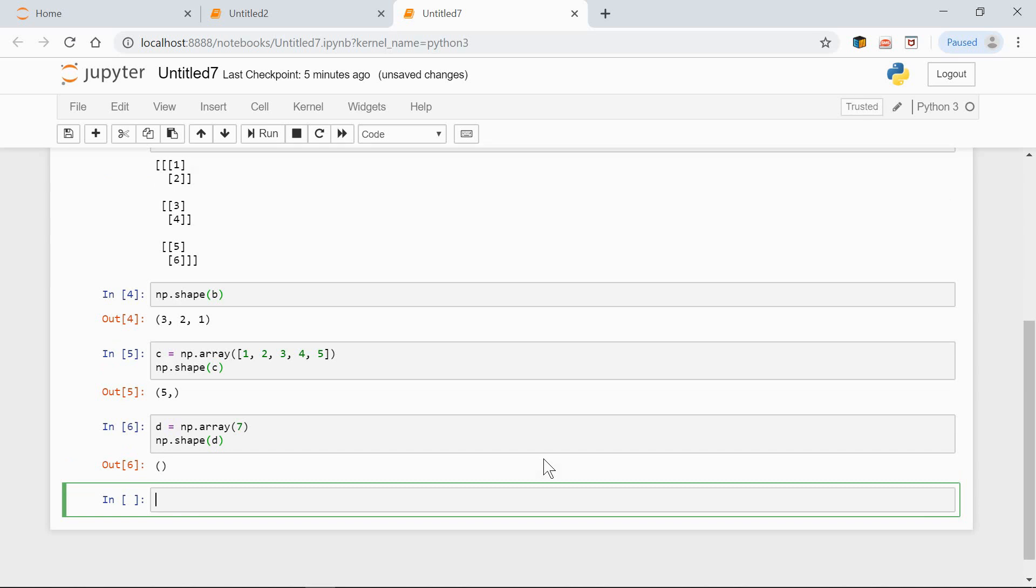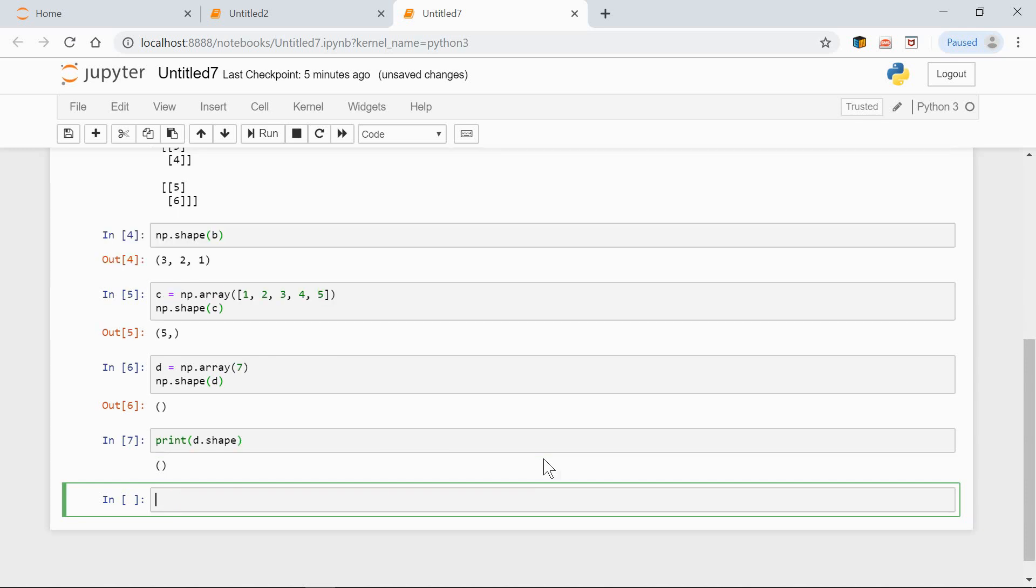Instead of using the shape method, we can use the shape attribute on the array object. So we can do it like so: d.shape. And the result is the same.